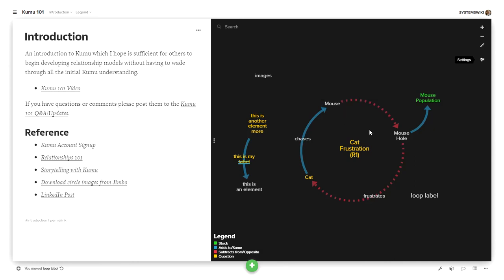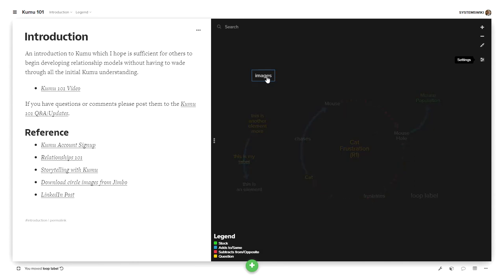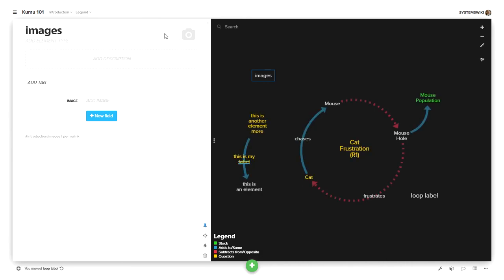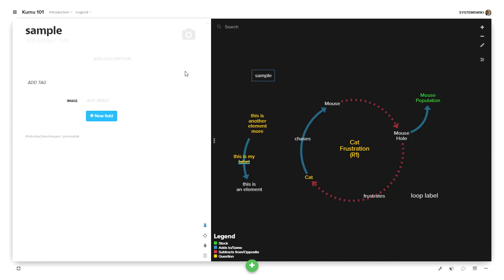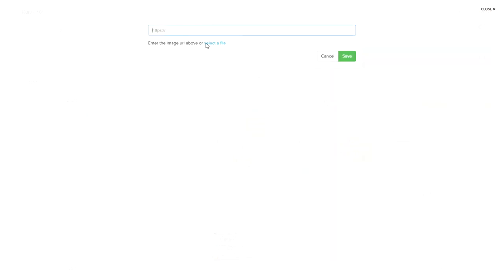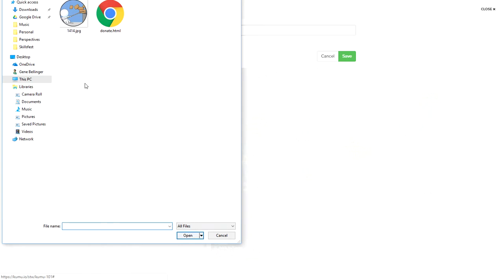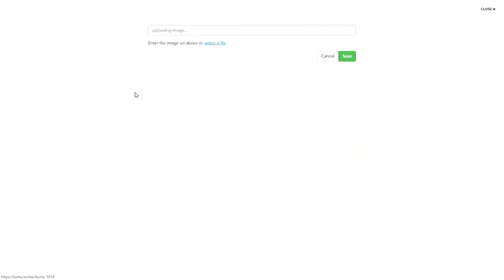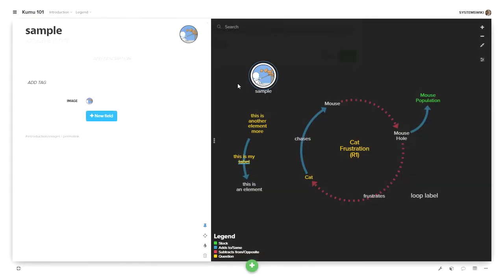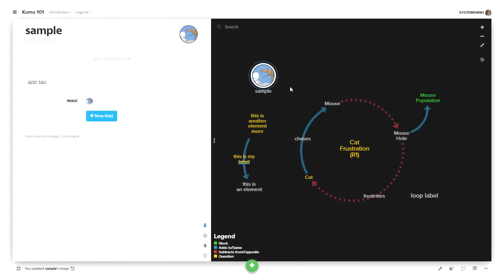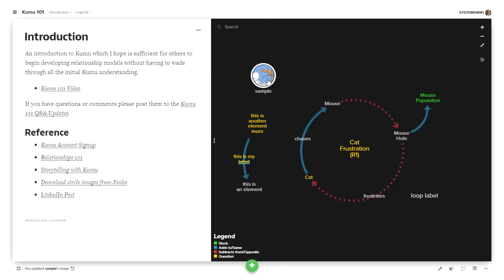What I've defined for this Kumu 101 is a set of conventions so that if you put an image on an element and let's call this let's just call this sample. If I click over here it says select a file or add the url that defines the image that you want displayed so Kumu now allows you to select a file from your desktop and add that as the image and it will show up here.